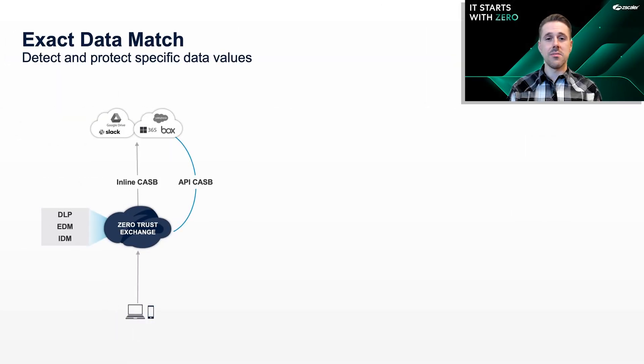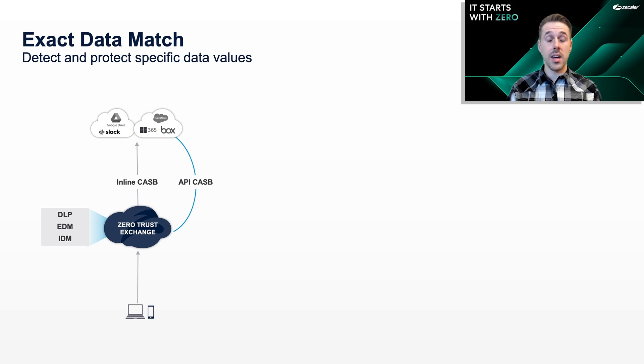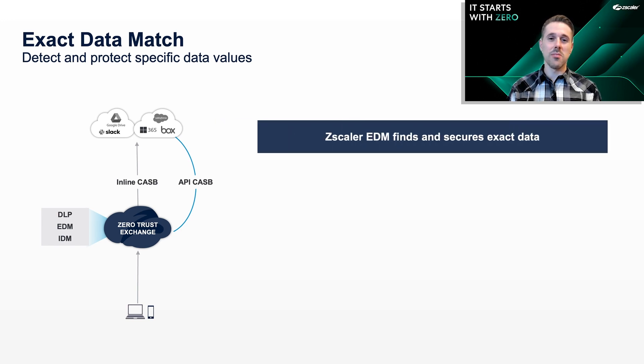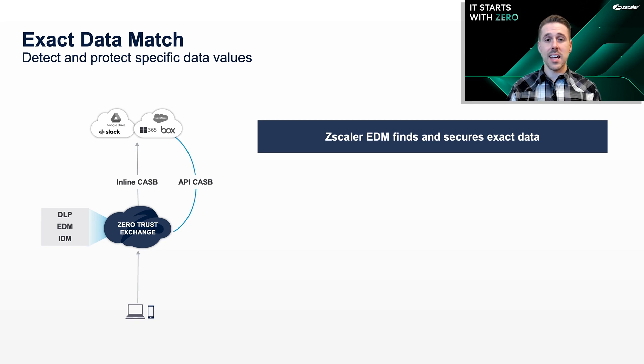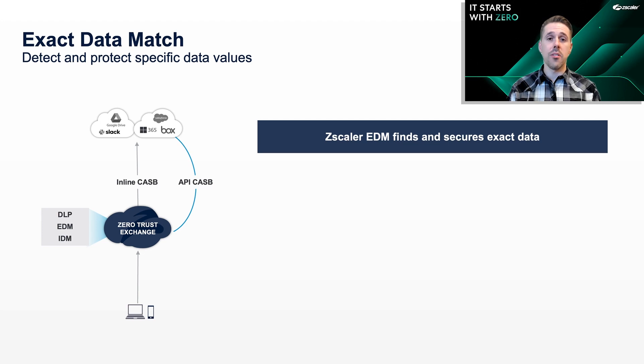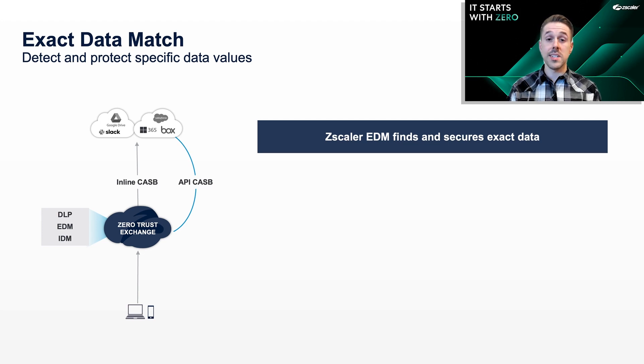Companies have sensitive data like customer information uploaded and accessed in the cloud every day. Failing to find and secure it can spell disaster. Luckily, Zscaler offers Exact Data Match, an advanced DLP technique that finds specific data values that are important to the organization and need to be protected, rather than just general data patterns.